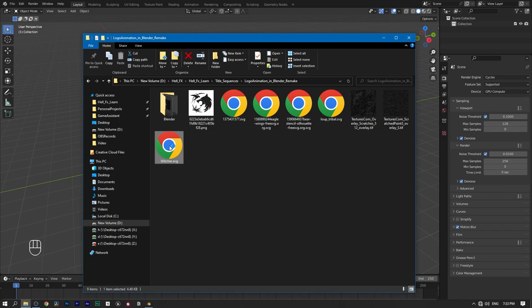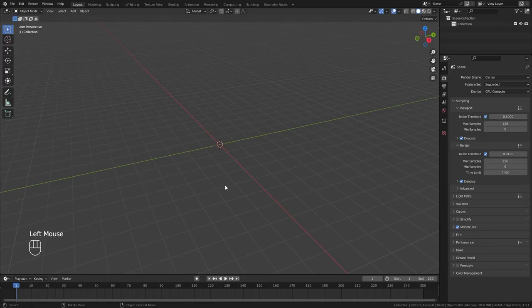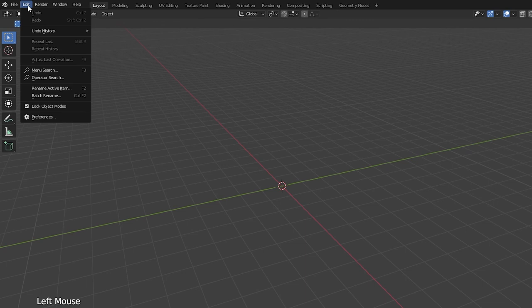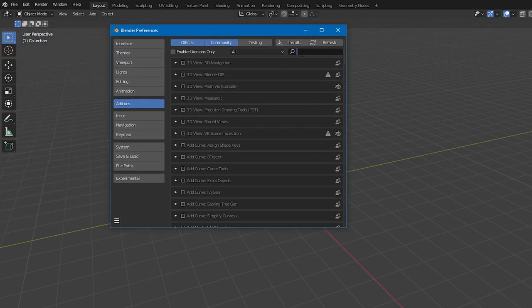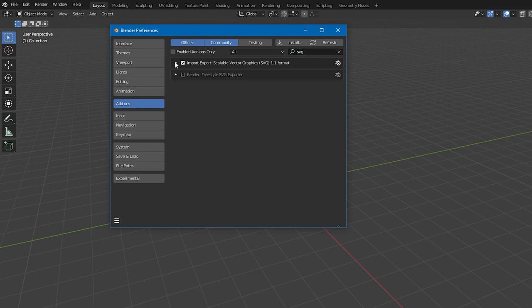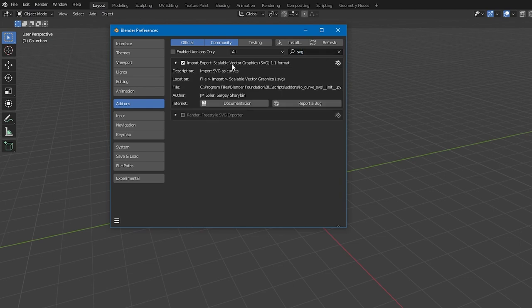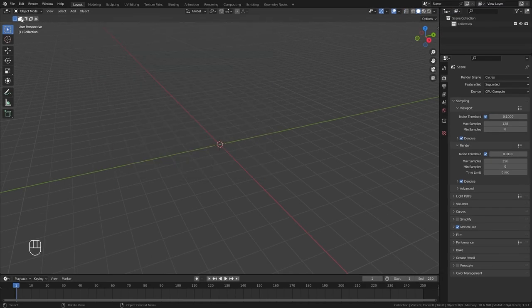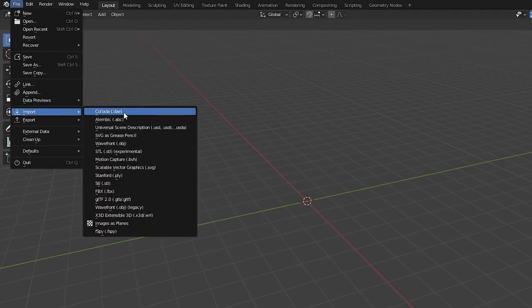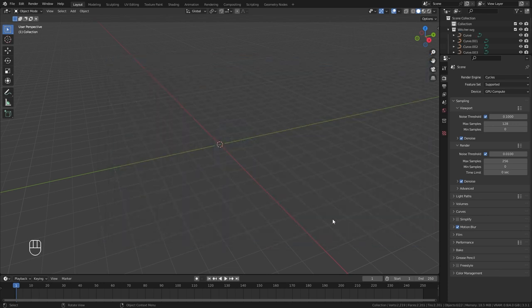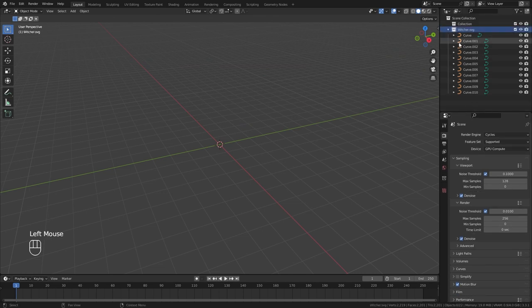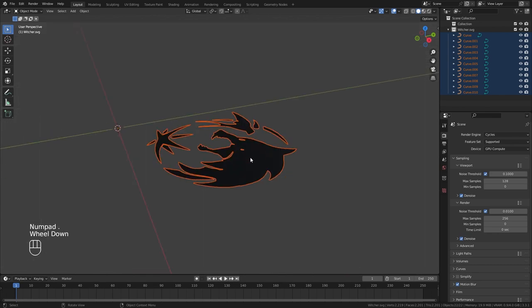Once that's done, you will get something like this. Now we need to import this to our Blender project. Before that, go to Edit > Preferences > Add-ons and make sure you have the SVG import add-on enabled. If not, tick that box. Go to File > Import > Scalable Vector Graphics, find your logo, and import it. This will import our logo as curve objects. Since our logo had a few separated pieces, it imported all of them as separate curves.